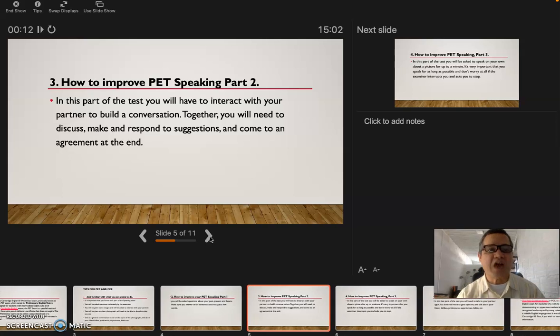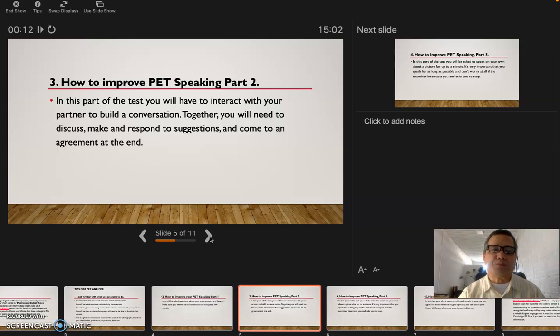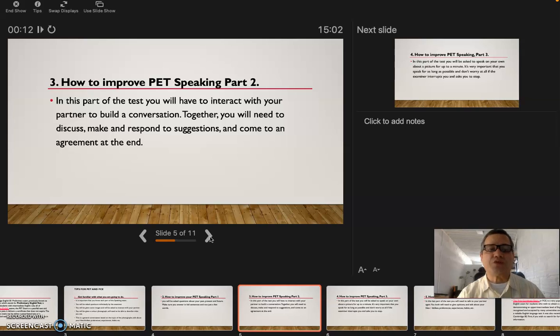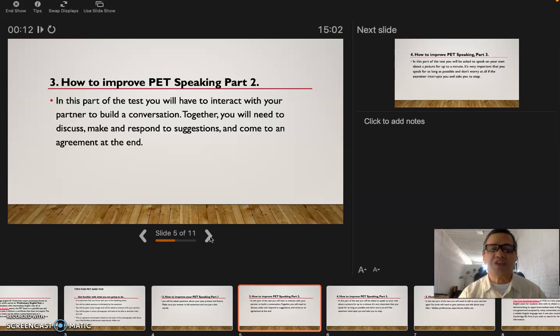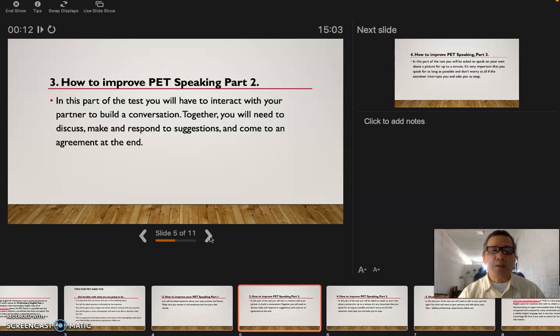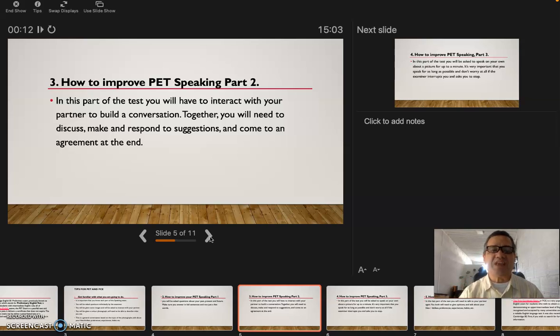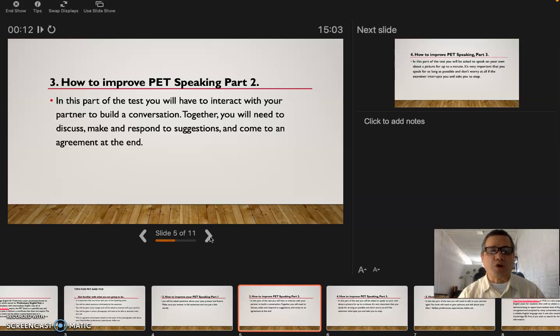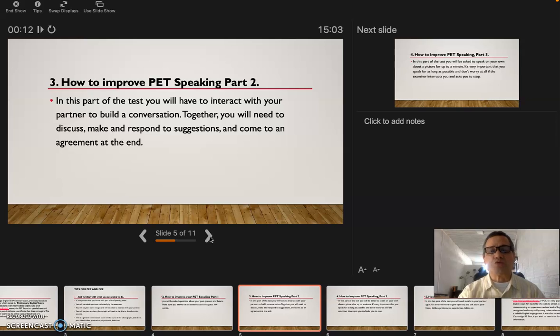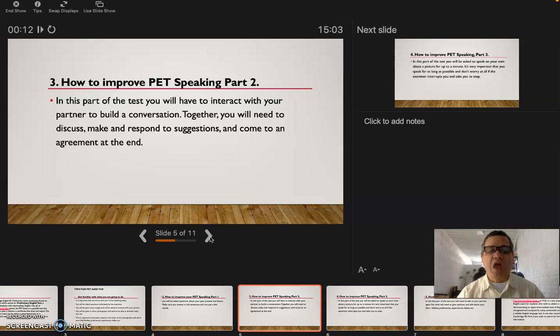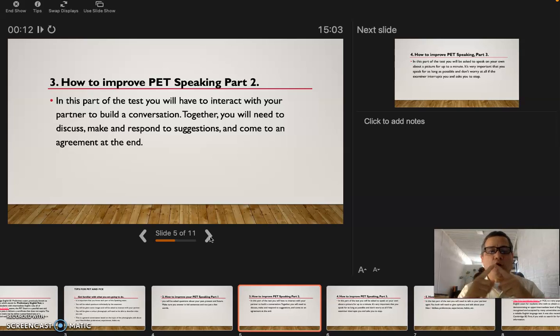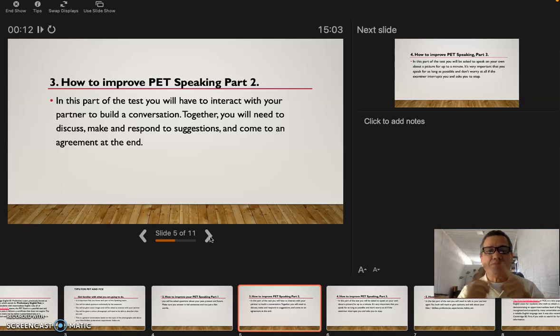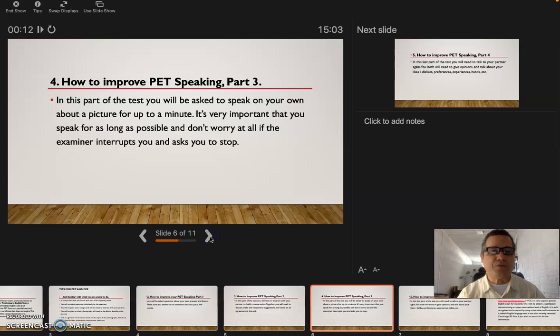The third one: how to improve PET speaking part two. In this part of the test you will have to interact with your partner to build a conversation together. You will need to discuss, make and respond to suggestions, and come to an agreement at the end. That means you're gonna make a conversation with the partner, you're gonna discuss, you're gonna suggest an answer to some questions about the conversation, and you both have to agree.